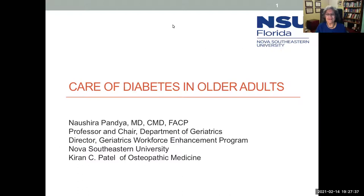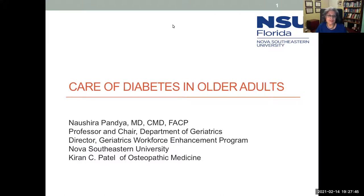Good afternoon. This is Dr. Naushira Pandya. I'm Professor and Chair of the Department of Geriatrics at Nova Southeastern University. I'm also Director of the Geriatrics Workforce Enhancement Program at Kirin Patel College of Osteopathic Medicine. Today I'd like to talk to you about care of diabetes in older adults, a little different from the usual diabetes update.